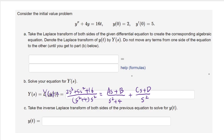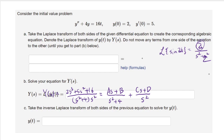Because the Laplace transform of sin(at) is a over (s squared plus a squared), and with a equals 2 we get s squared plus 4 in the denominator, we need a 2 on top. With inversion in mind, it's better to write the coefficient as B times 2 rather than just B — this makes later calculations easier. So we seek A, 2B, C, and D.